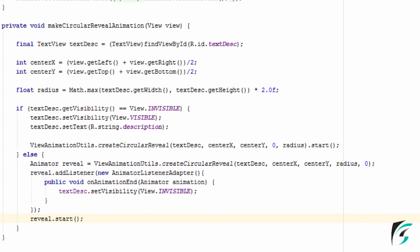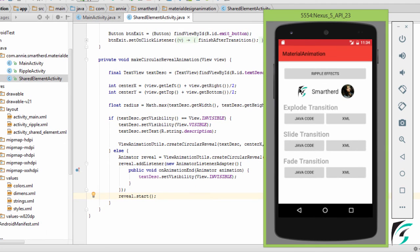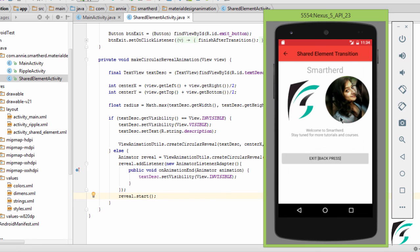Now let us run our application and see if everything is working fine. Here is our application up and running. On clicking these elements, the shared element transition is executed. And now for this relative layout, I have defined its ID as click_reveal. On clicking anywhere in this relative layout, the circular reveal animation is carried out.